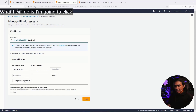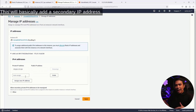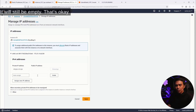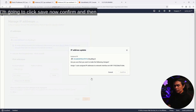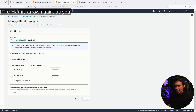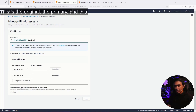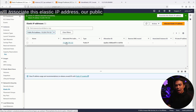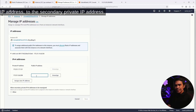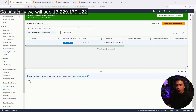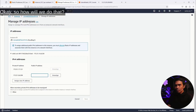What I will do is click Assign New IP Address, which will add a secondary private IP address. It will auto-assign a second private IP address; the public IP address field will still be empty for now. I'm going to click Save and Confirm. Now if I go back to Networking and Manage IP Addresses and click the arrow, we have two private IP addresses — the original primary and the new secondary one we just created.